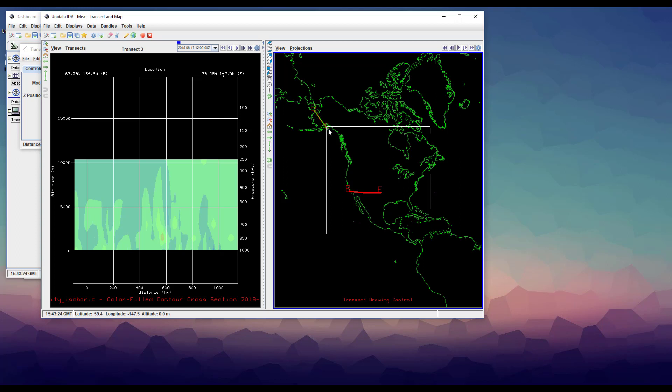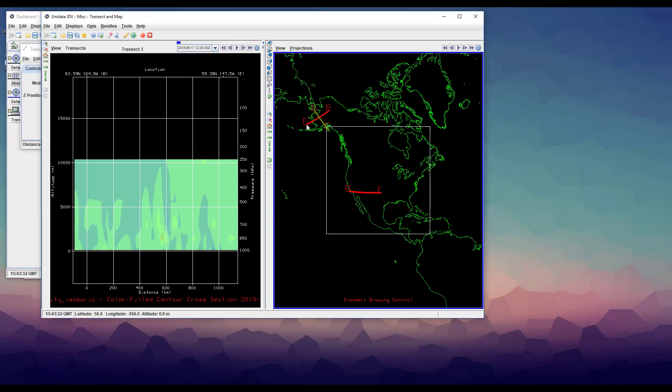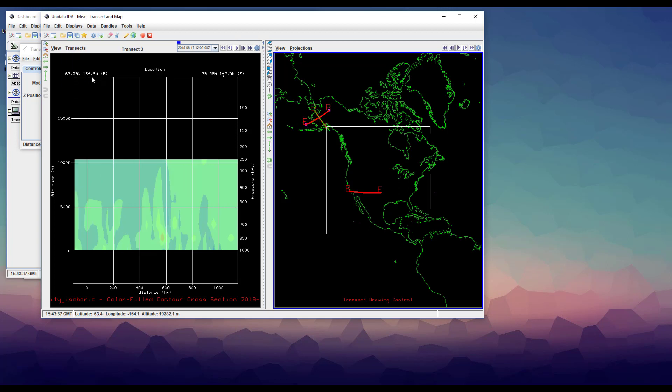With the transect in the data domain, we can actually see the cross section of the data. To see a different cross section, just draw a new transect. You can switch back to previous transects by using the transects tab at the top of the pane.